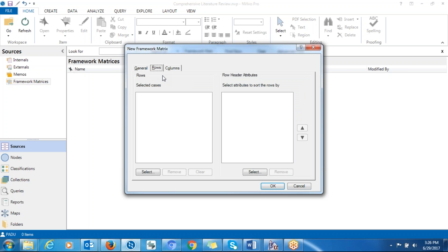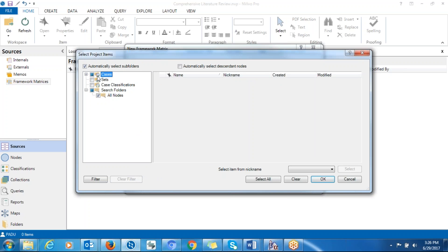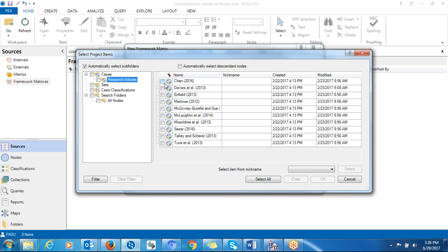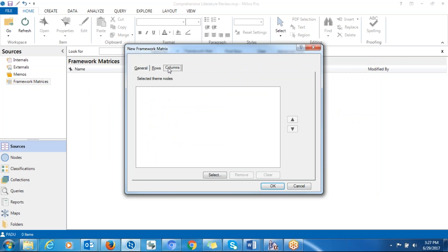After that, you go to 'Rows.' This is where you define what you want to appear in the rows of the table. We want the case nodes to be on the rows. You click the plus button, locate where the case nodes are, and check all of them. A shortcut is to check the top-level checkbox, which selects everything. Then click OK and all the case nodes will be added as rows.